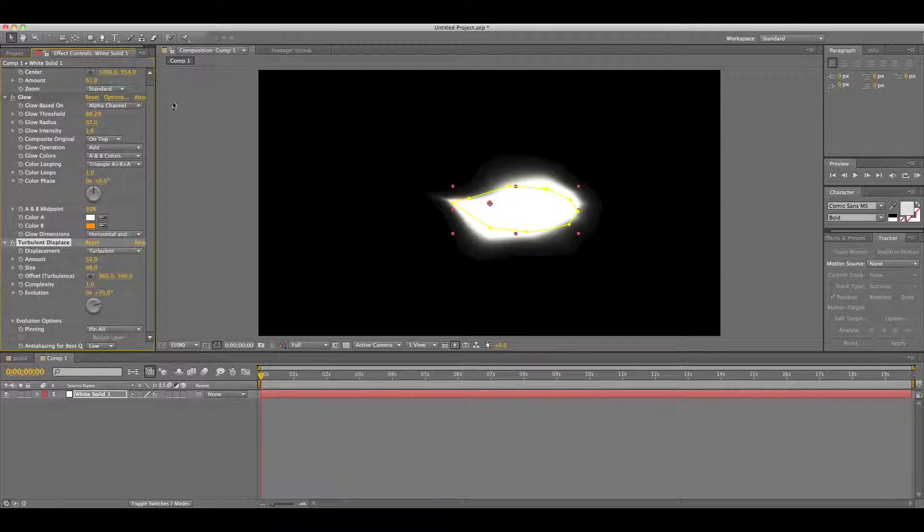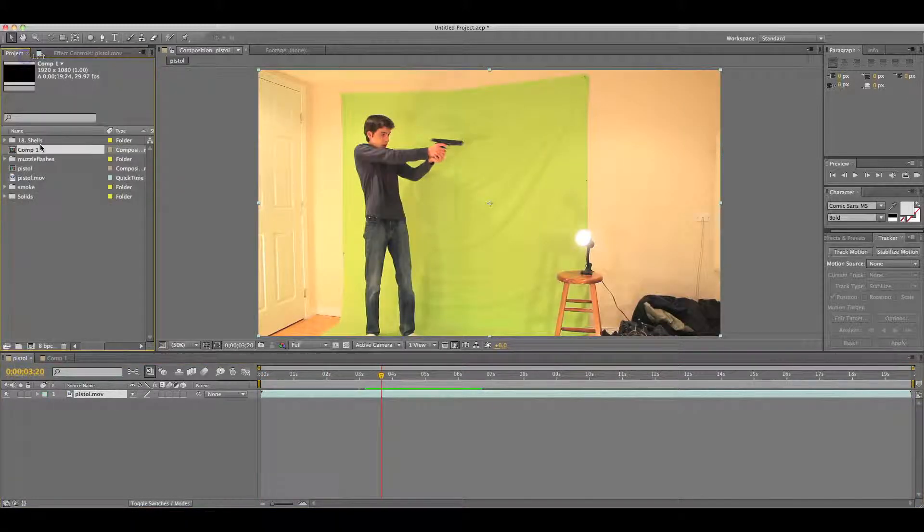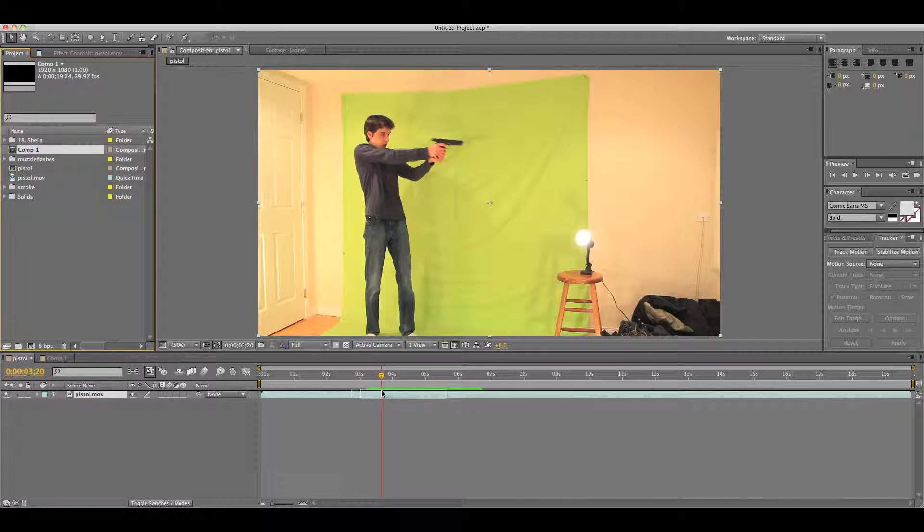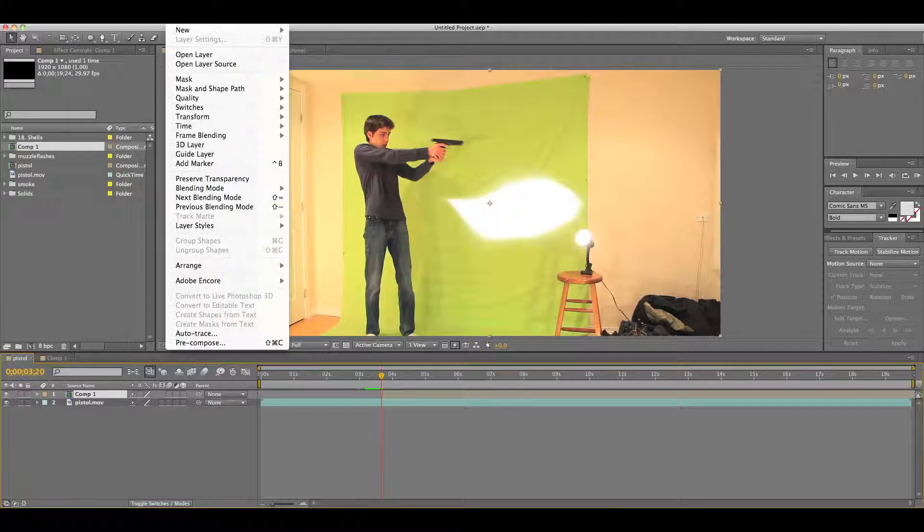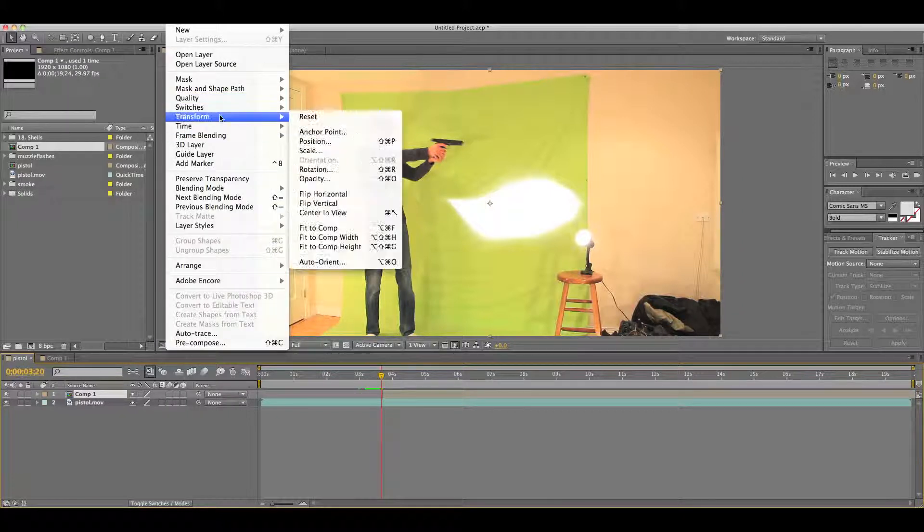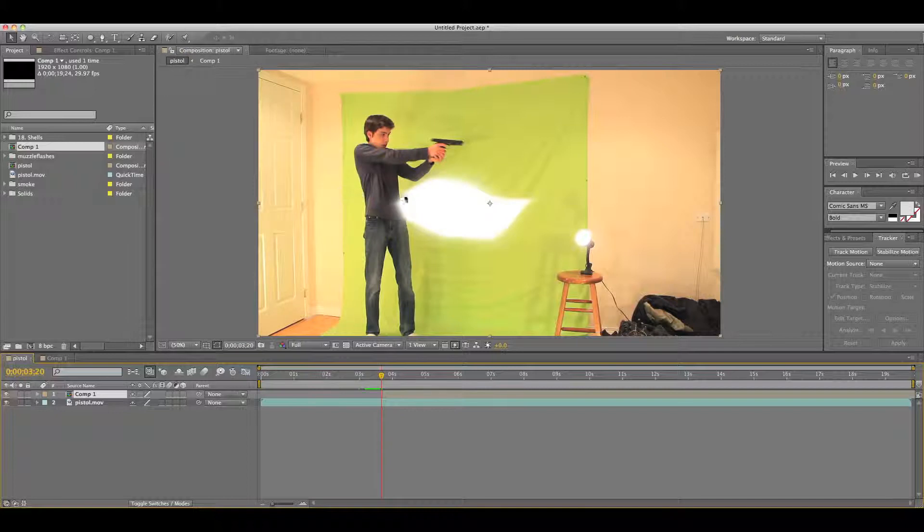Once you do that, you want to pop your composition right there. Then walk the in and out frames by going Alt, Left, and Right Bracket. And you want it to be one frame. You want to go Layer, Transform, Flip Horizontally.